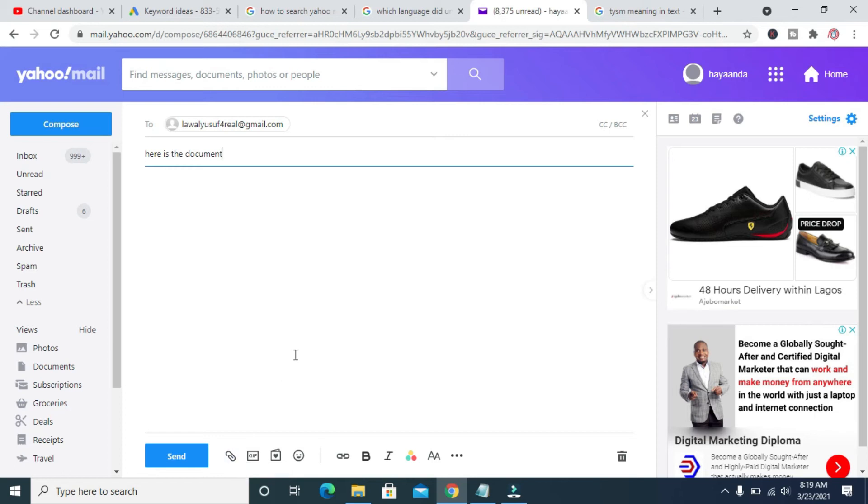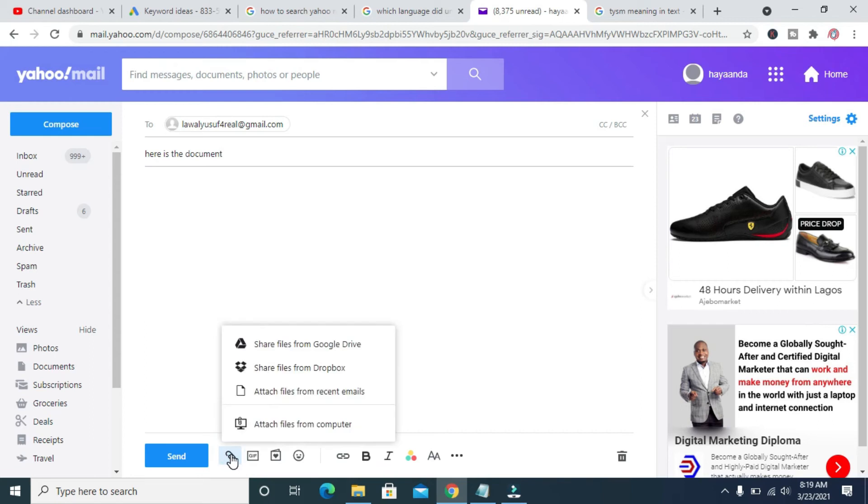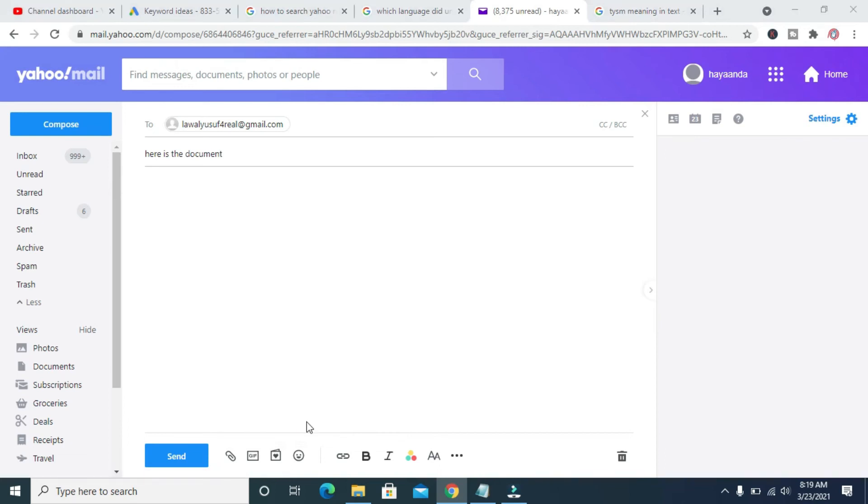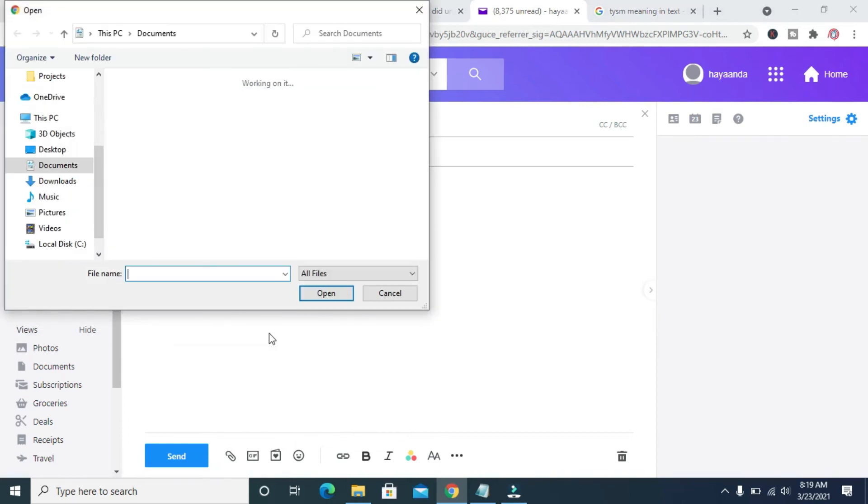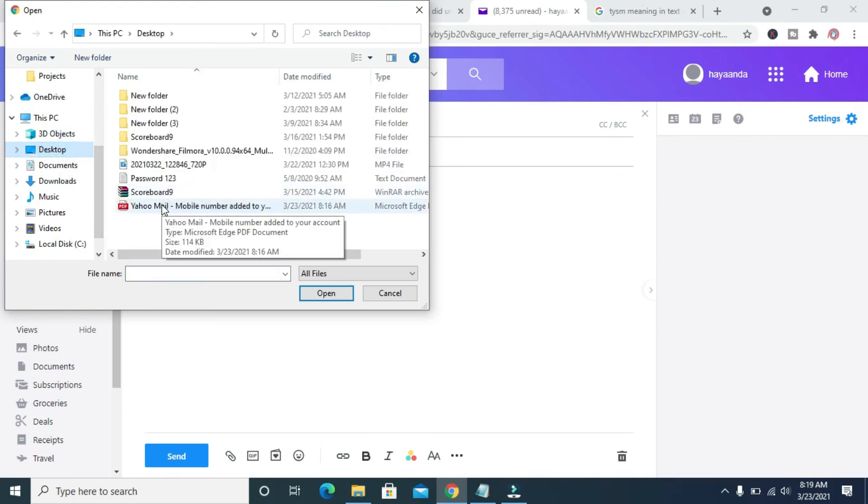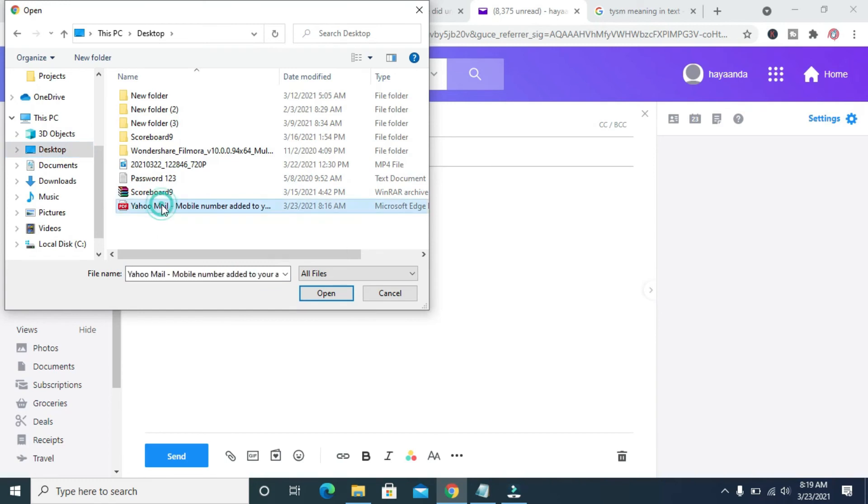When done, you can then attach the file which turned into an attachment. Click on this attachment button, then attach from your computer. As you already know, we saved this to our desktop, so click on desktop, then you select the file, then click on open.